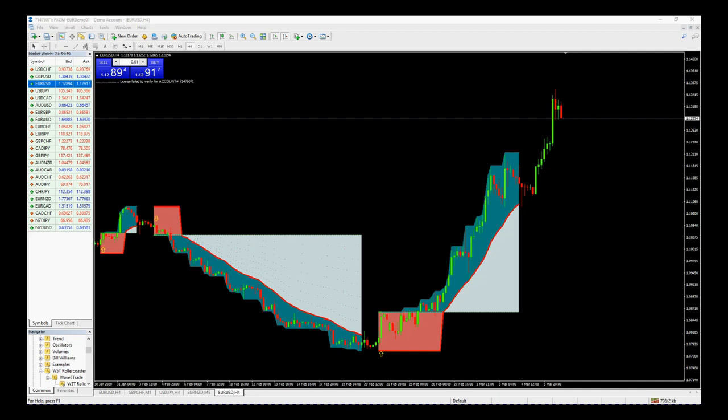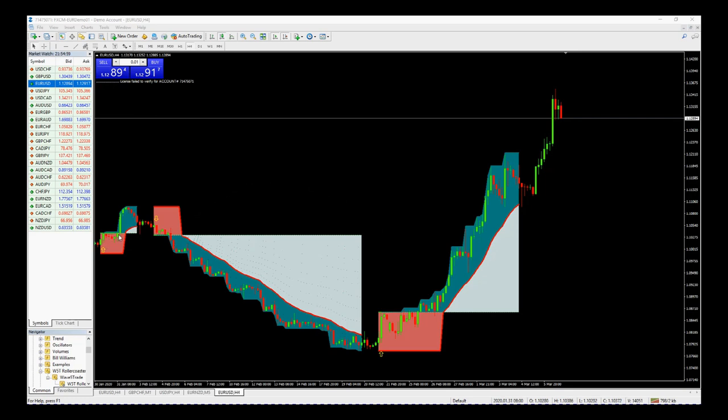This is EUR/USD on the four-hour time frame. This is February and a little bit of March on the EUR/USD four-hour time frame. You see on the left here we had a little long with the green horizontal line as the entry that we've printed.